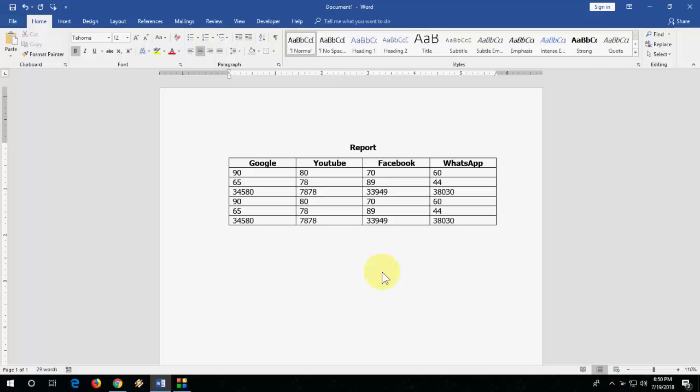In this video, we will learn how to recover unsaved or accidentally not saved Word files.